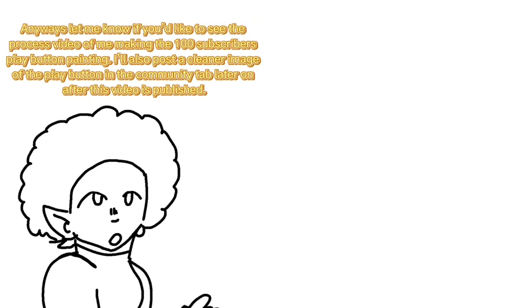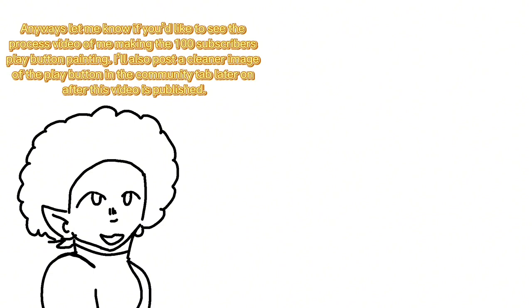Let me know if you'd like to see the process video of me making the 100 subscribers play button painting. I'll post a clear image of the play button in the community tab later on today.